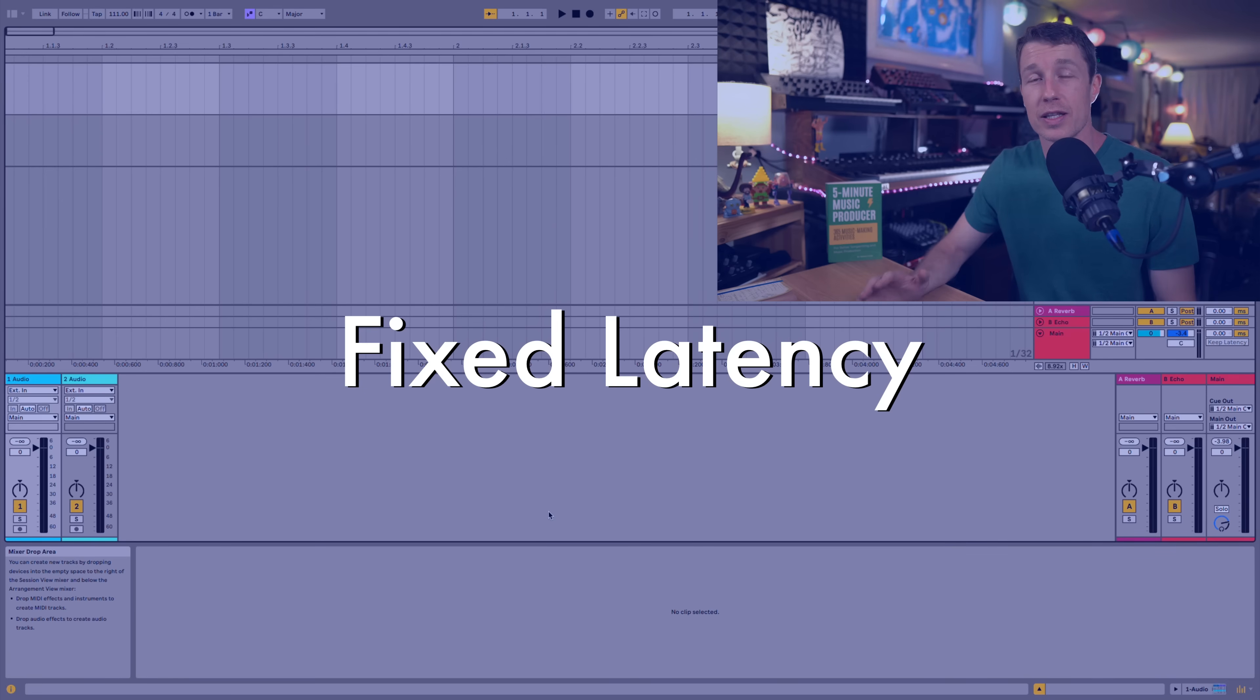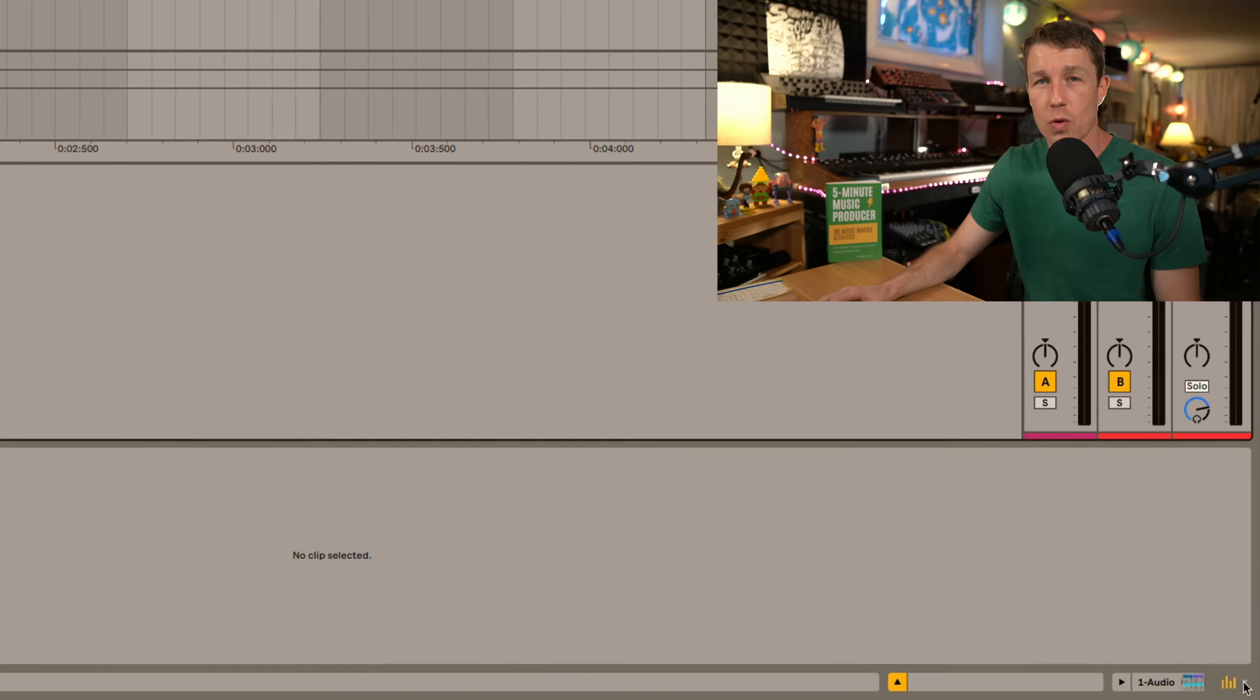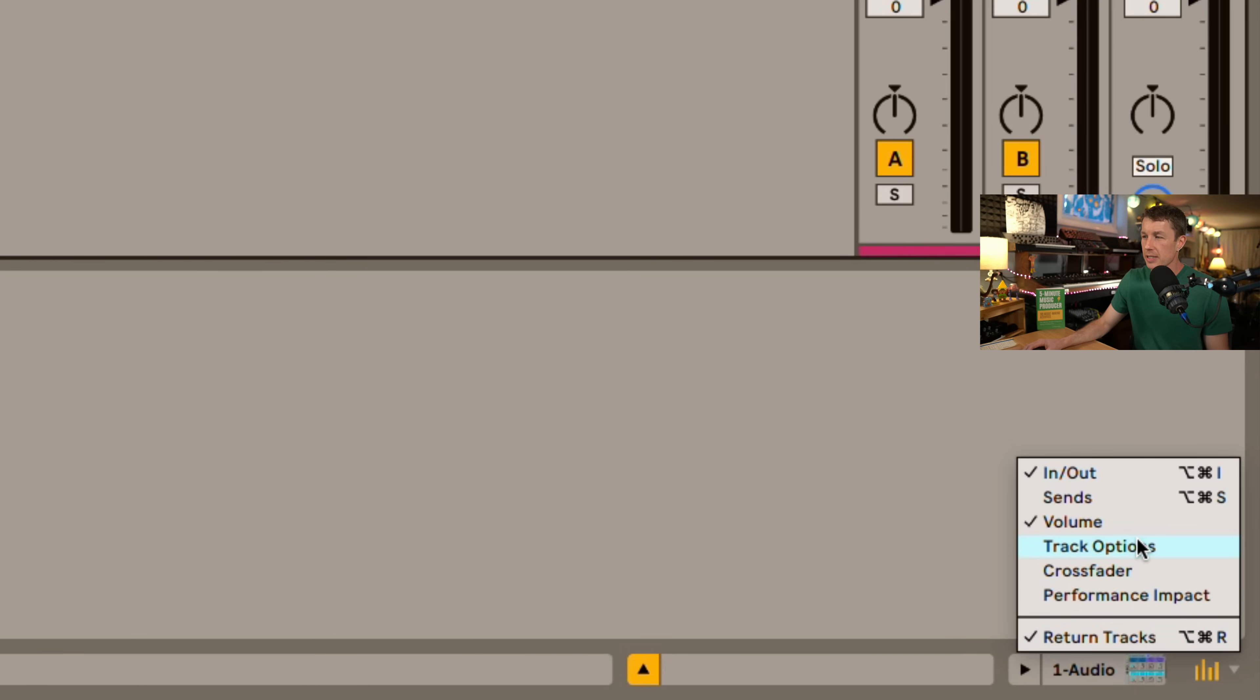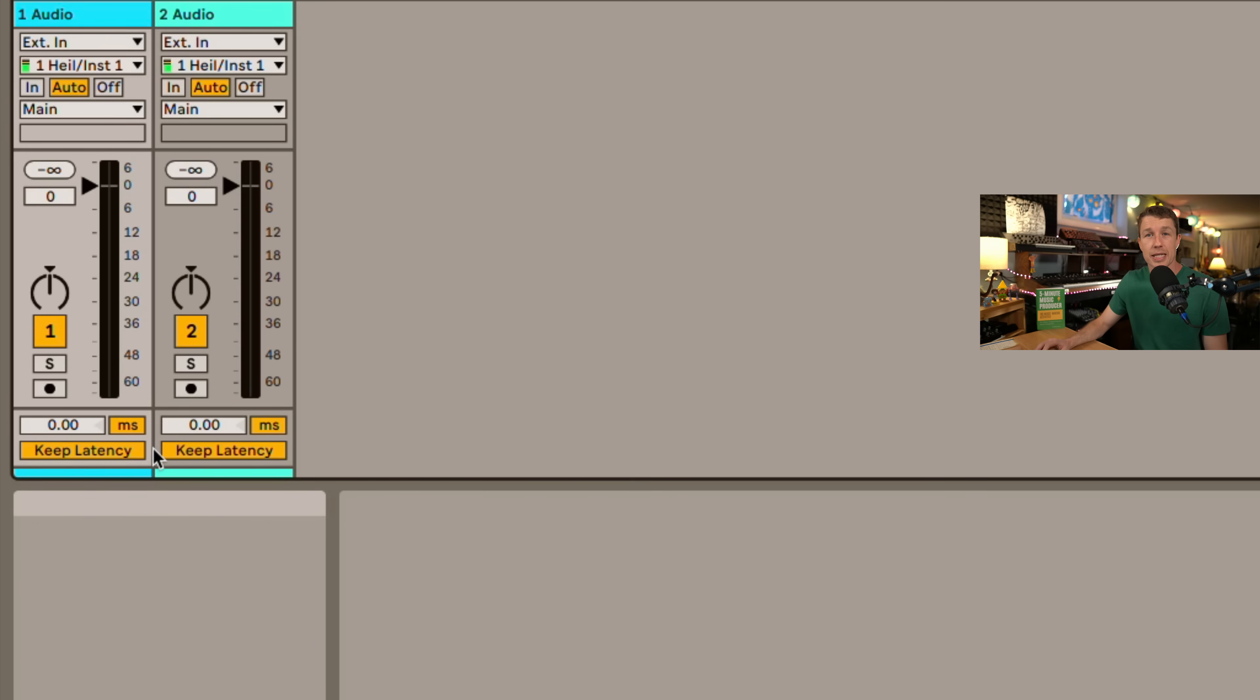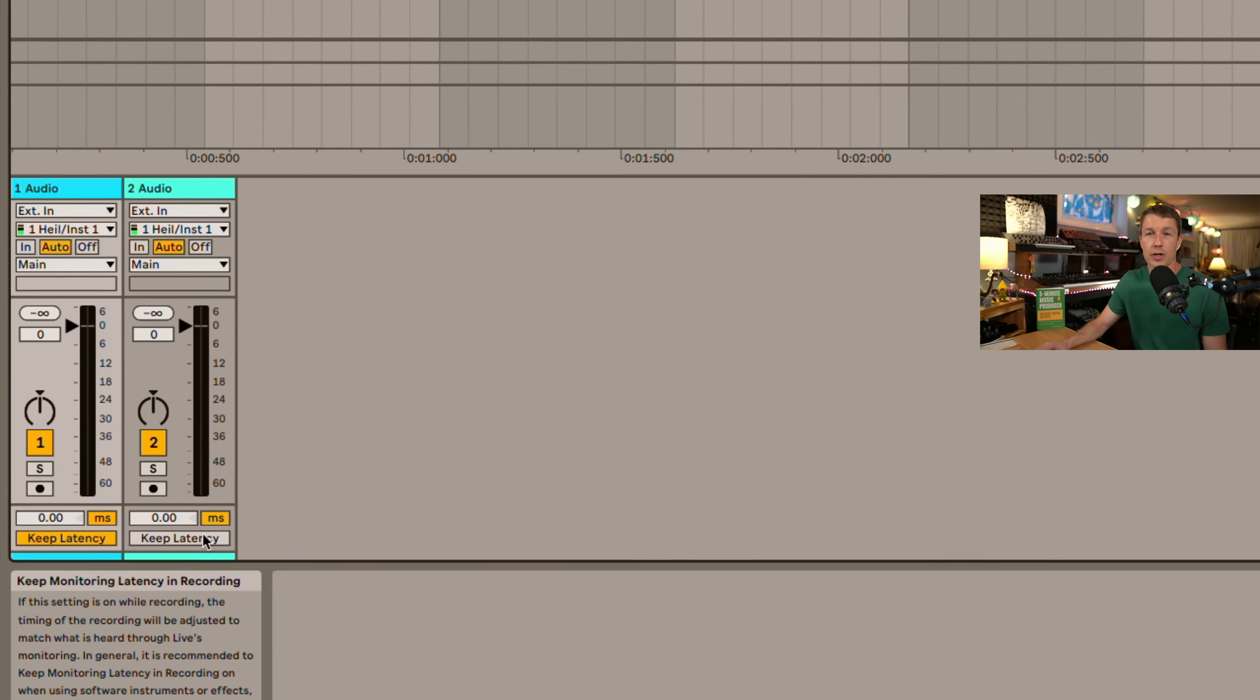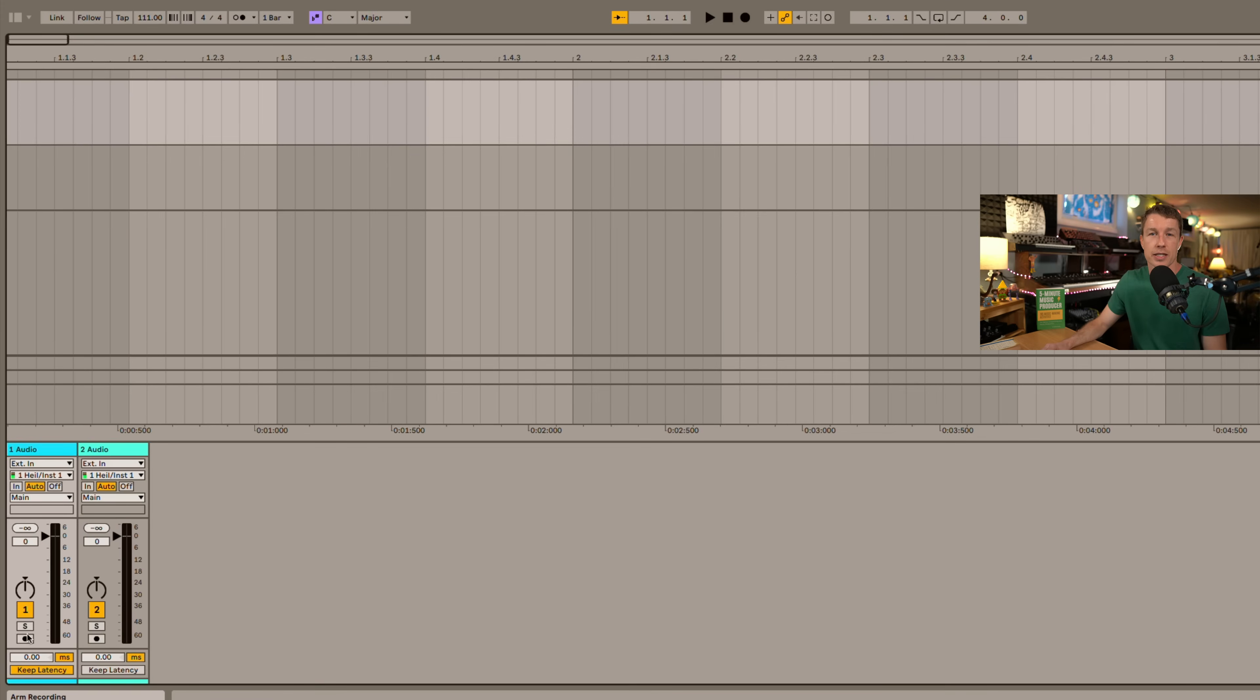Ableton has fixed latency issues when monitoring your recordings. We can show our track properties down here and there's a track options selection. There's a new option called keep latency. I'm going to turn this off on one of them and leave it on on the other and they're both receiving audio from my microphone.